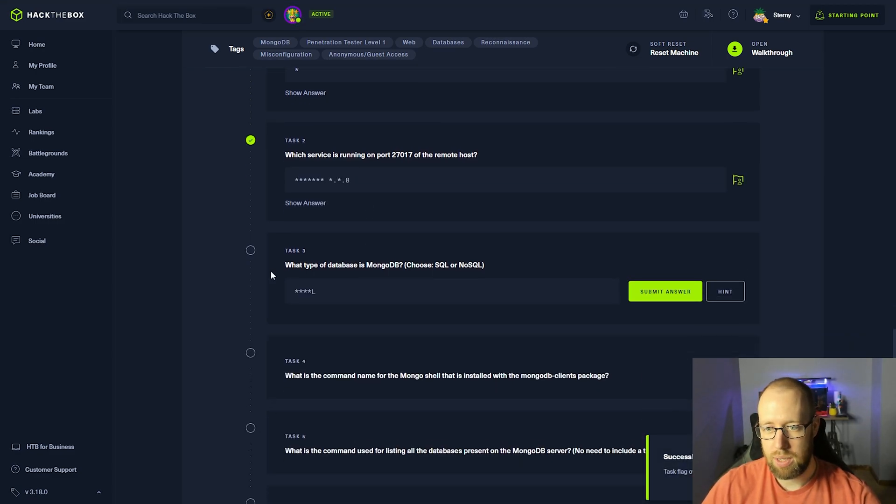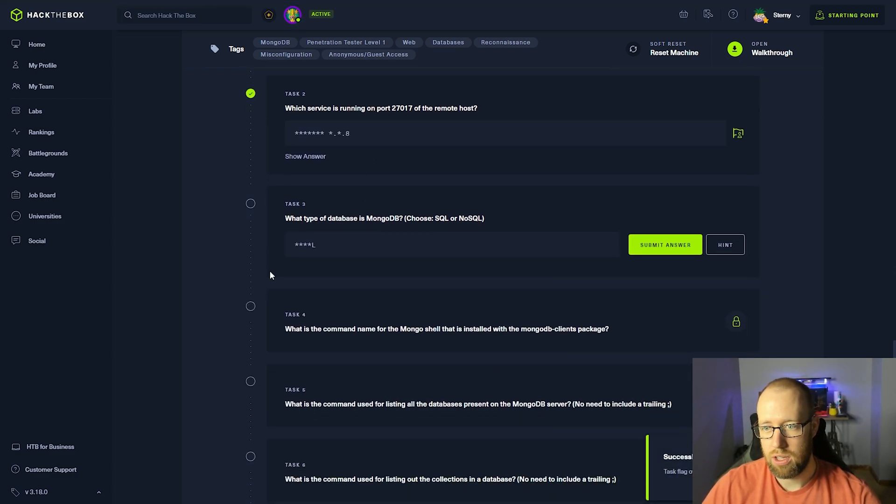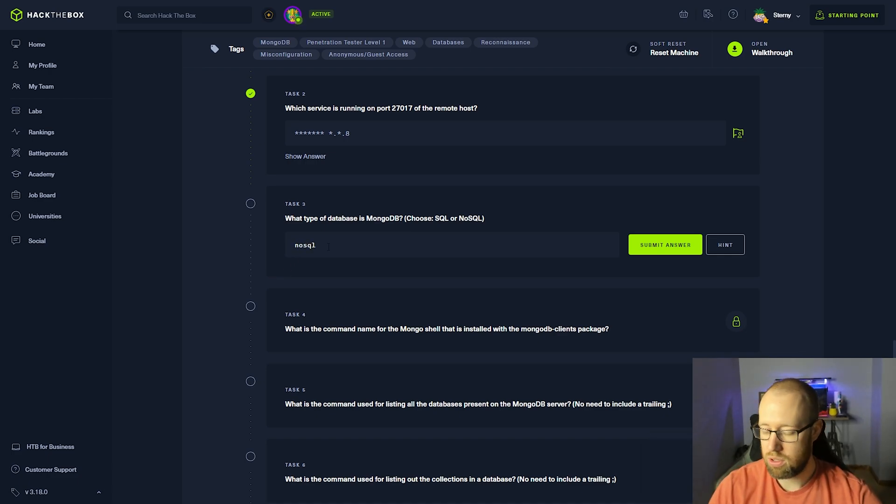What type of database is MongoDB? SQL or NoSQL? This is a NoSQL database.